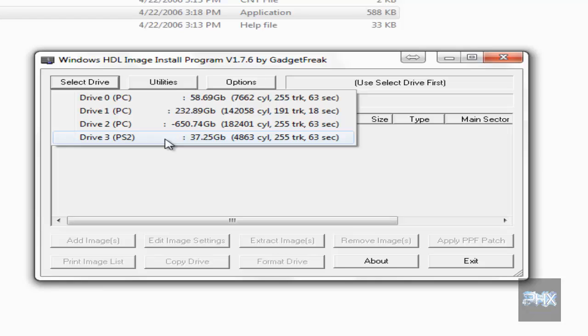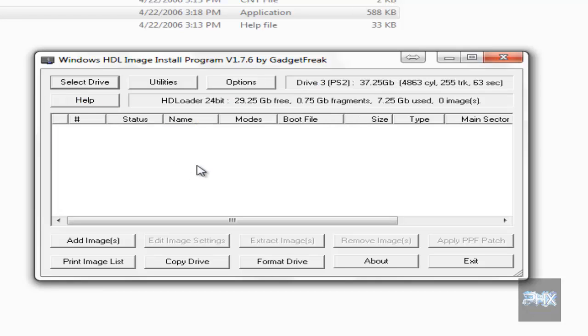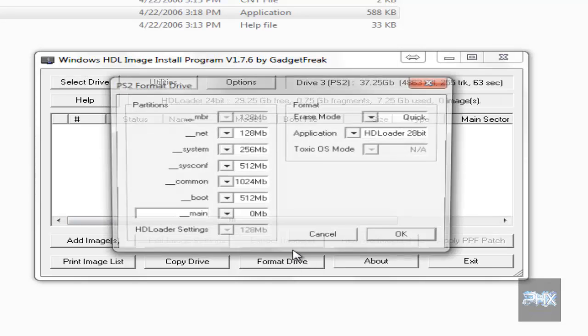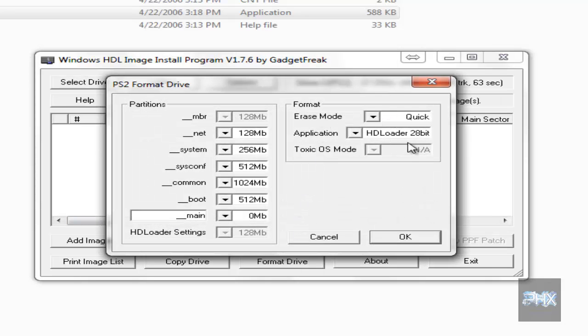In my case, I have a 40 gigabyte PS2 hard drive. If you select another partition and format it, it's not my fault, that's user error. What you want to do next is go to Format Drive.